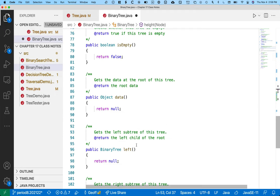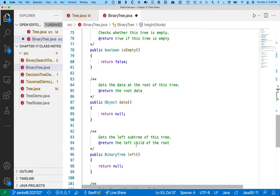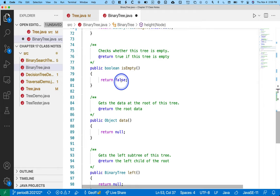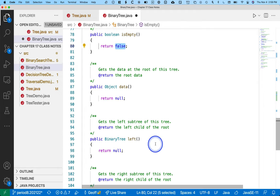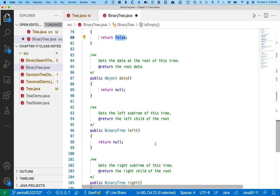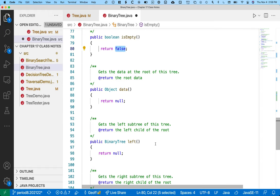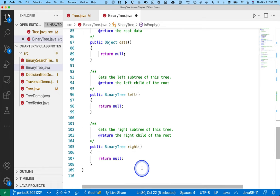All right, we've got a couple more methods here before we can run our little program. So, public boolean isEmpty, checks whether the tree is empty. Actually, tell you what, we're going to pause for like four minutes. You're going to implement these next four methods. I am confident you can do them. And then we'll check with each other here in like three or four minutes. So start at isEmpty, do isEmpty, data, left, and right.